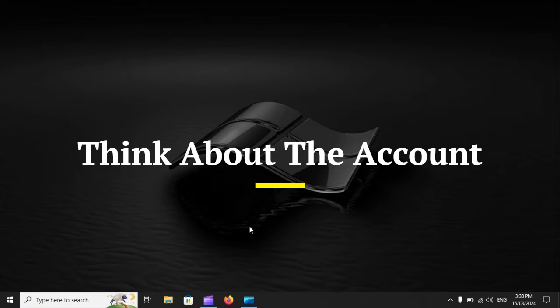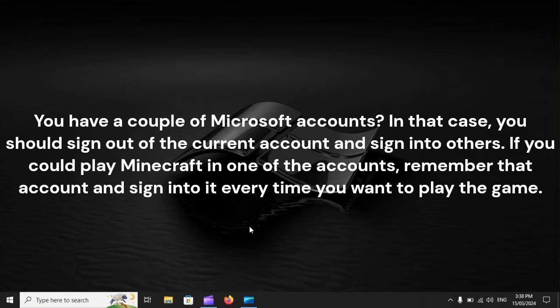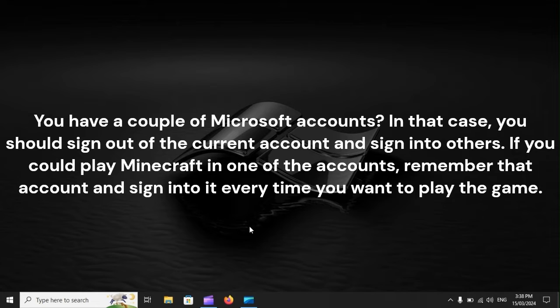Think about the account. You have a couple of Microsoft accounts? In that case, you should sign out of the current account and sign into others. If you could play Minecraft in one of the accounts, remember that account and sign into it every time you want to play the game.